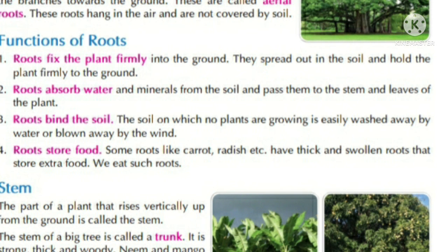Now functions of roots. First is: roots fix the plant firmly into the ground. They spread out in the soil and hold the plants firmly to the ground. Zameen ke andar root plant ko fix karta hai. Aur soil ke andar ye charo taraf jad jo hai faili hui hoti hai, aur plant ko mazbooti se ground se pakde rakhta hai.